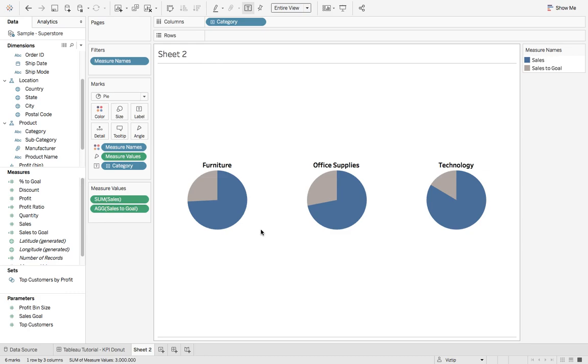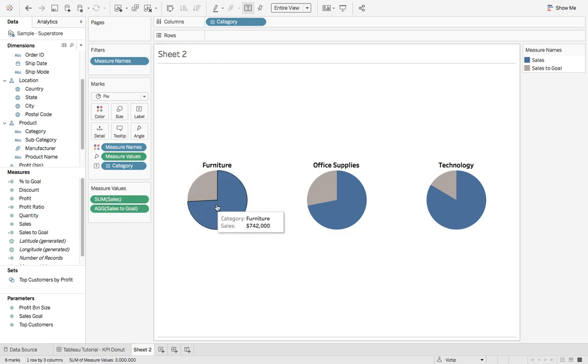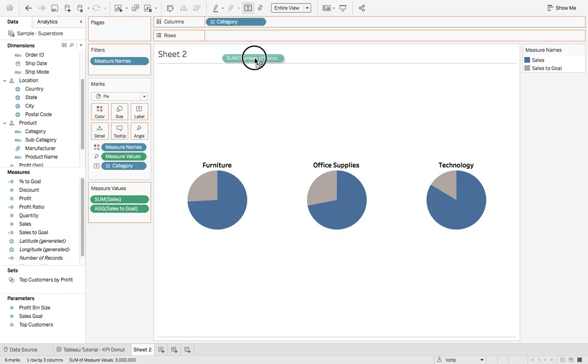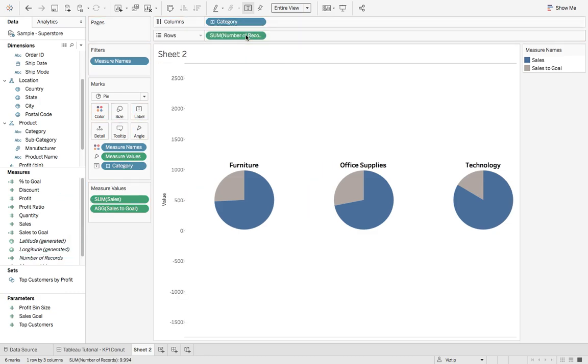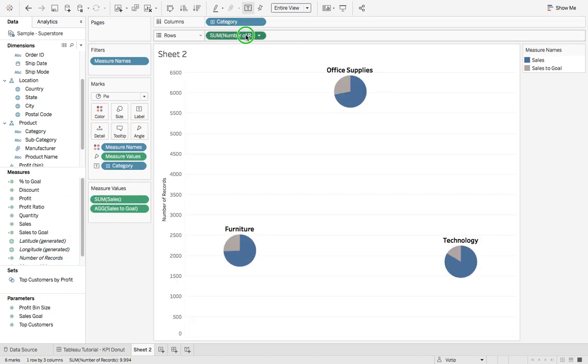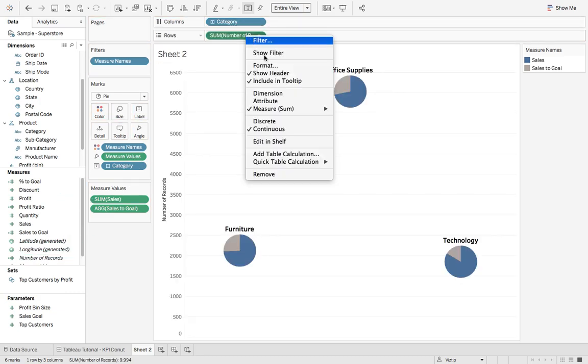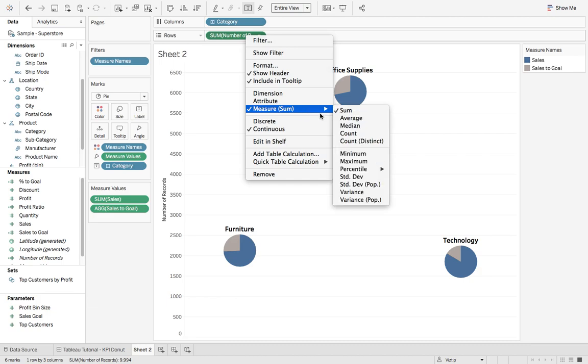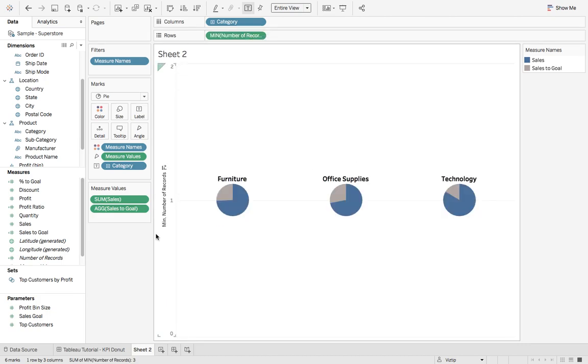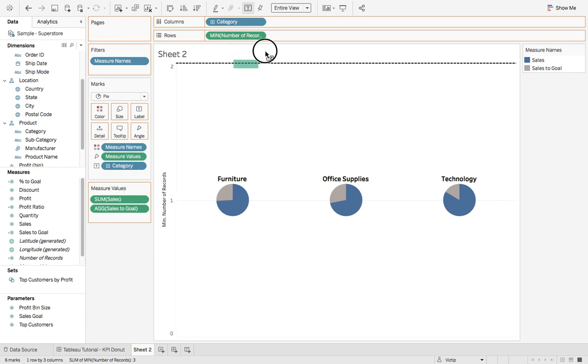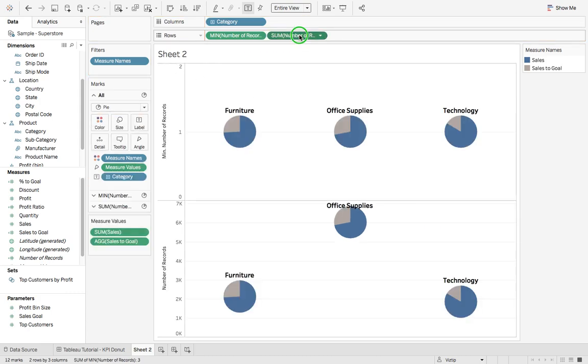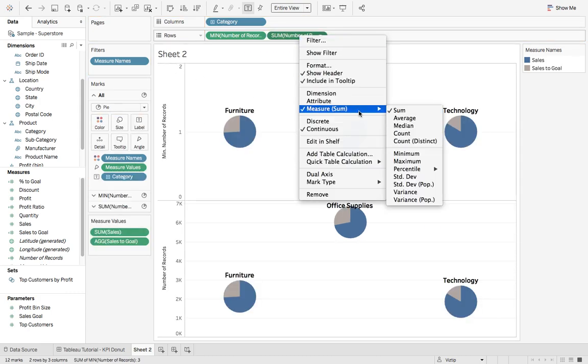Next, what we want to do is create that circle in the center, that donut effect. We can grab number of records, drop that on rows, and we'll right click that and say minimum. Next, we'll grab number of records, drop it on rows. Same process. Right click. Change it from sum to minimum.